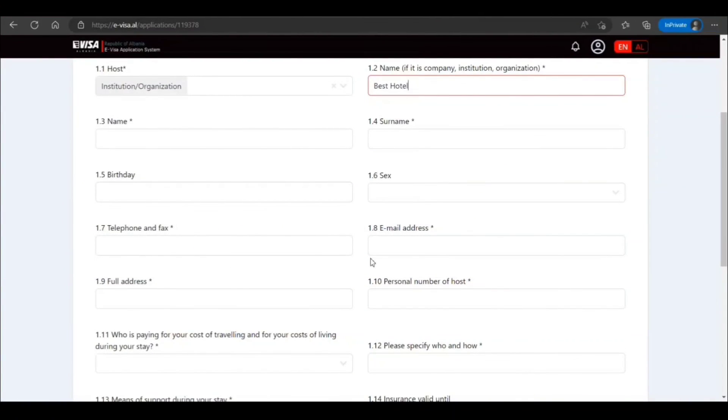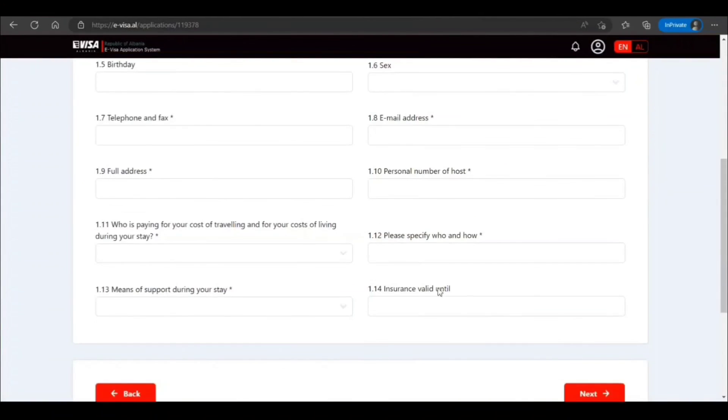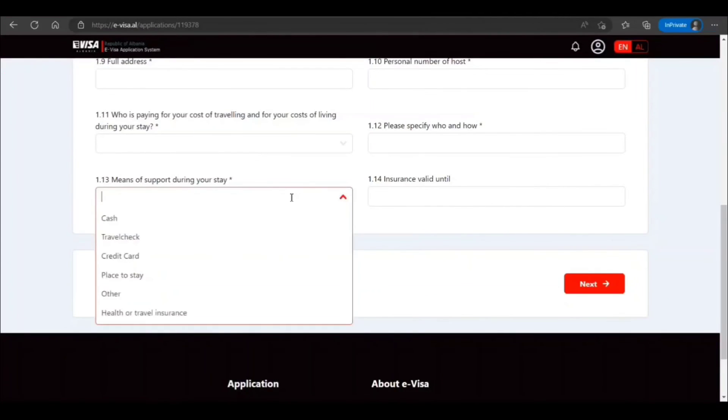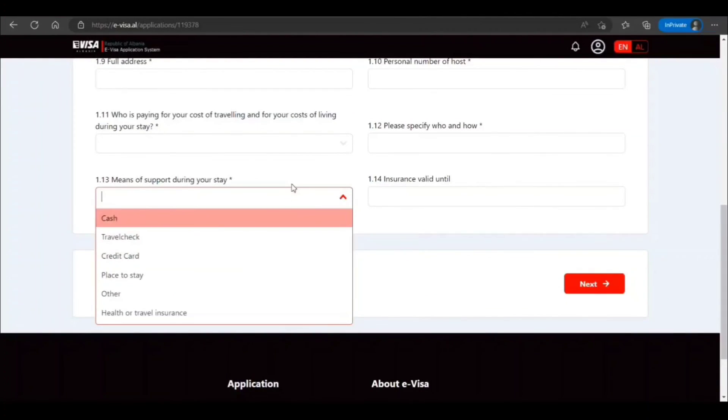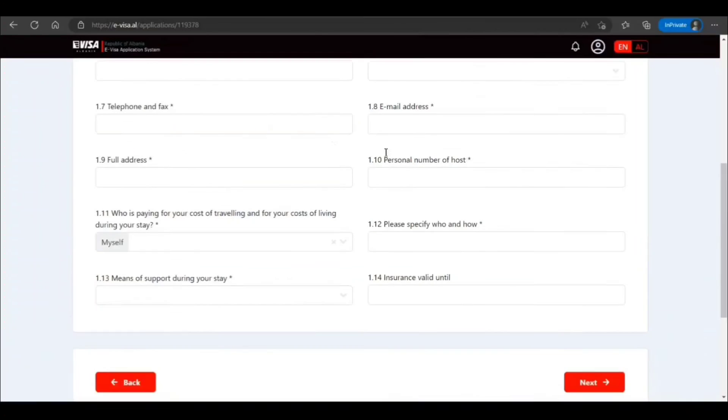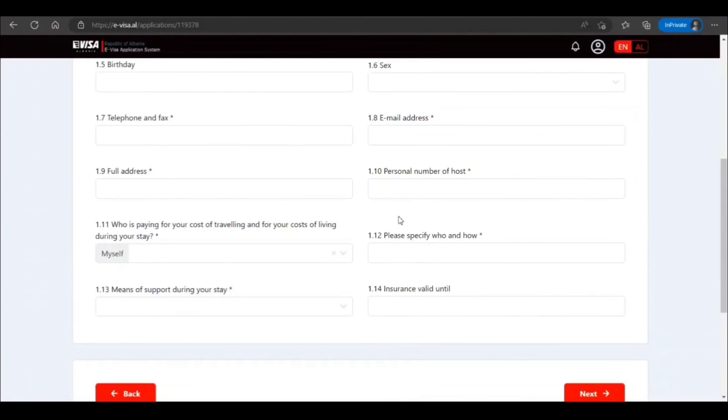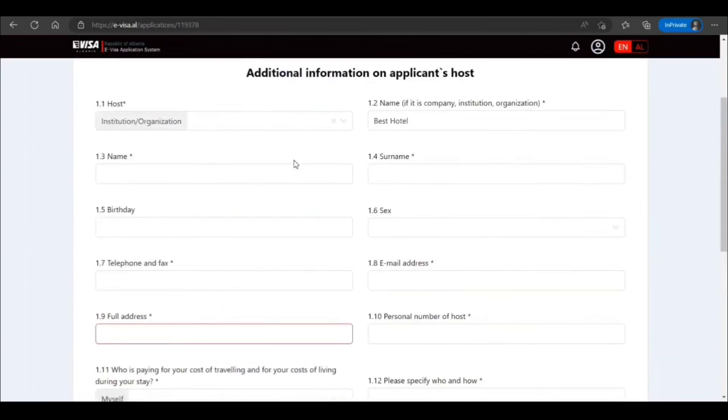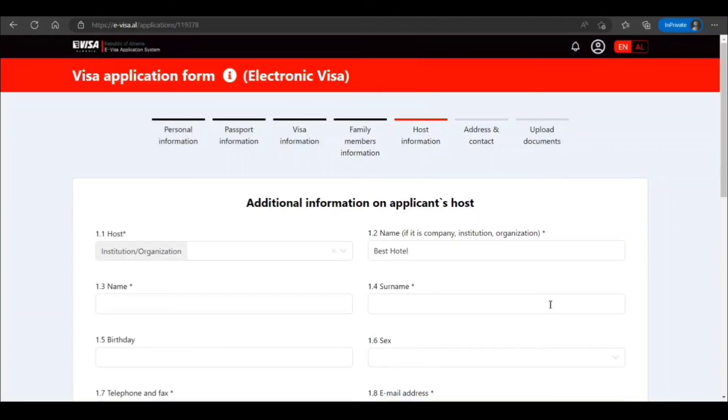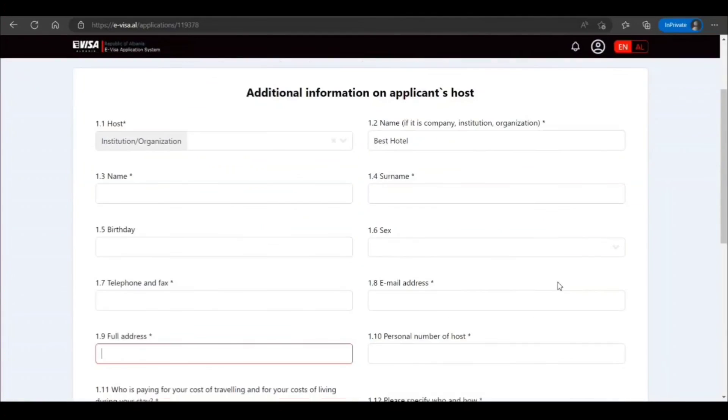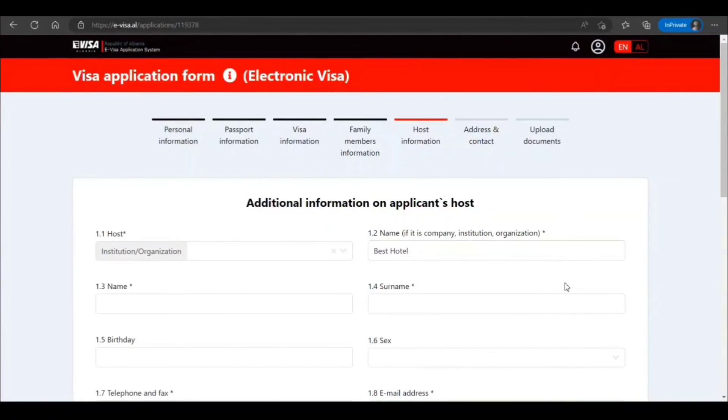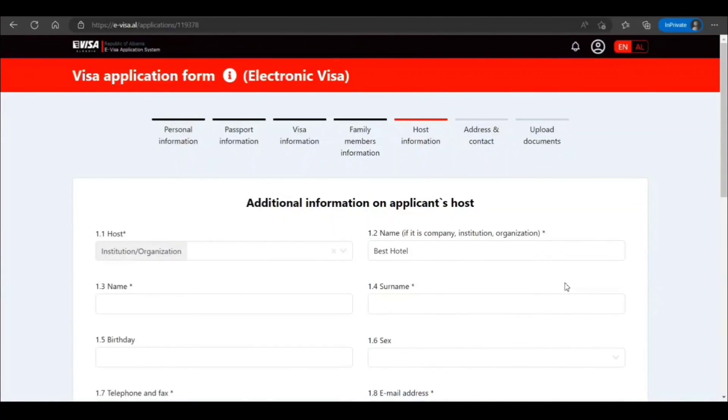You need to provide information, host name and other details, contact, insurance, means of support during your stay, who's paying for your cost, personal number of host, full address. So that information, address and contact. And then finally you're going to upload documents that we had seen earlier. And then when you go to the next, you can submit and pay the fee, and from there it's going to take further. So that's how it works, guys. If granted, you can travel. Thanks for watching this video, guys. Please subscribe to the channel. Thank you, see you.